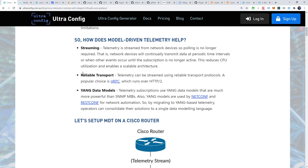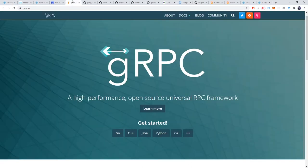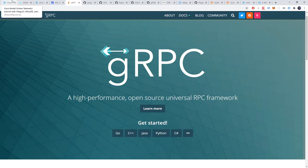Secondly, MDT uses transport that is reliable. Telemetry can be streamed using reliable transport protocols such as gRPC which runs over HTTP2.